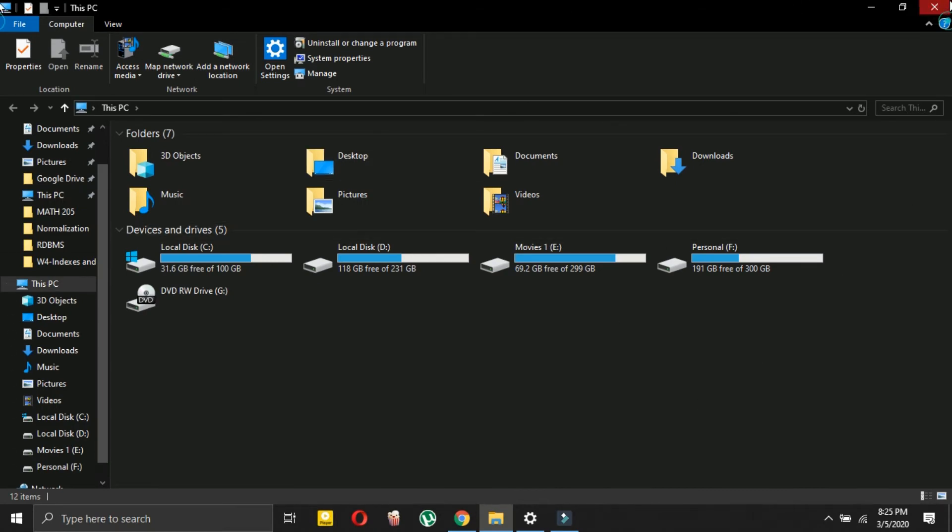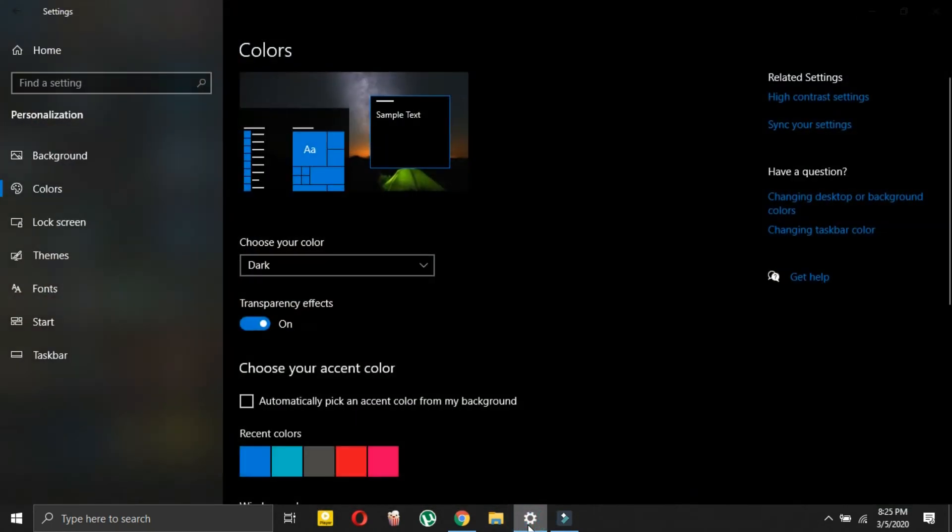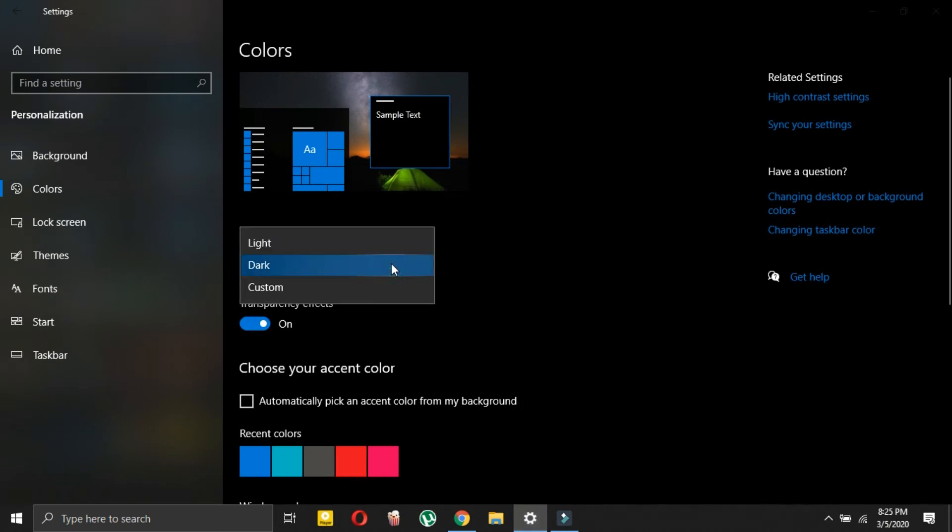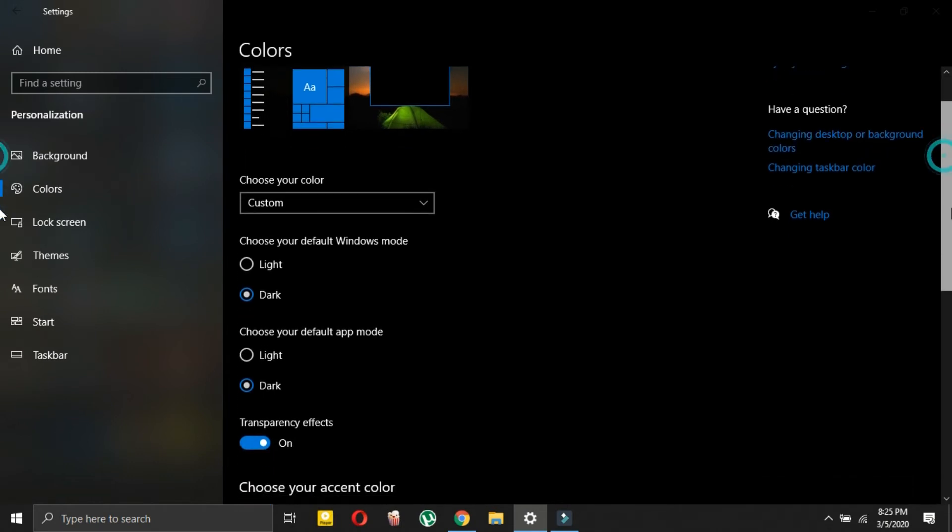So now if you want to make a hybrid out of two, if you want to customize it, then select custom. So in custom you can select which one should be like which, so as you can see, choose your default Windows mode.